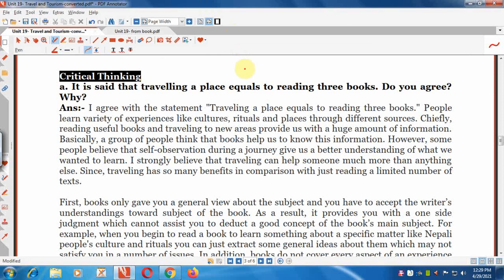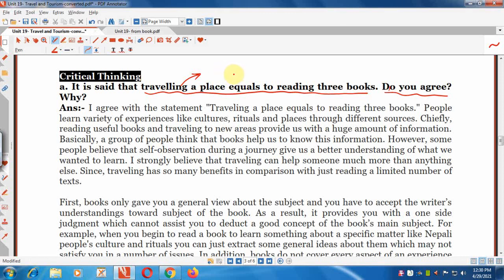Critical Thinking Question 1: It is said that travelling to a place equals reading three books. Do you agree? I agree with the statement. People learn a variety of experiences — culture, ritual, places — through different sources. Chiefly, reading useful books and travelling to new areas provide us with a huge amount of information. Some people believe books help us know information; however, others believe that self-observation during a journey gives better understanding of what we wanted to learn.